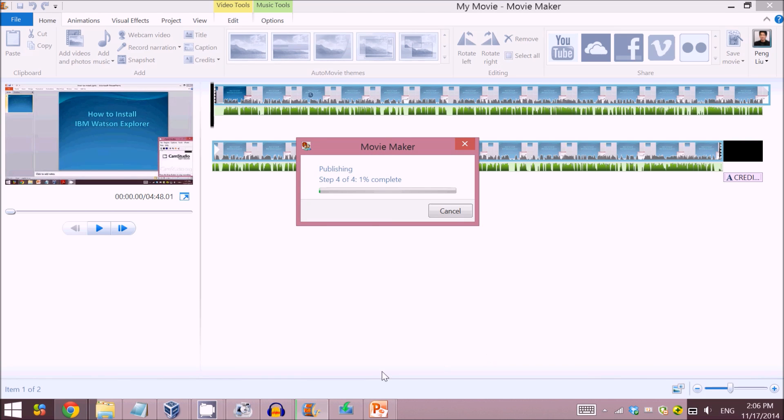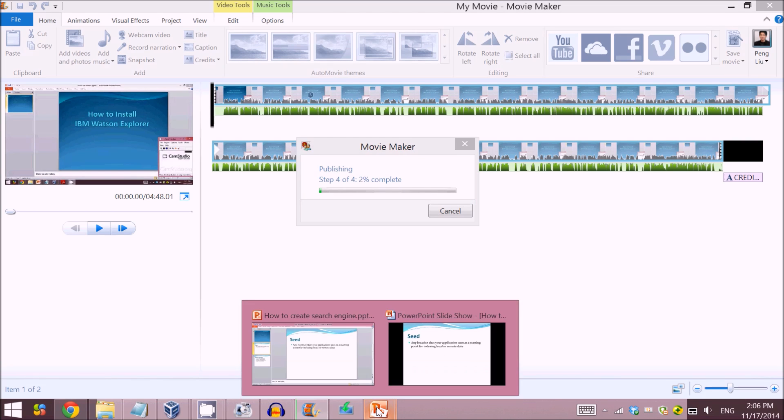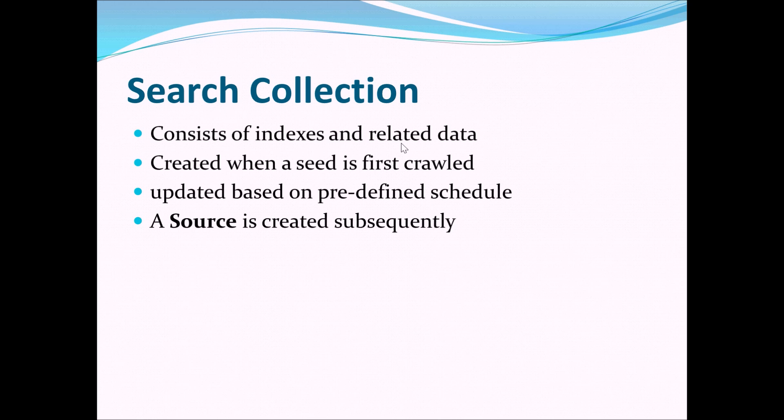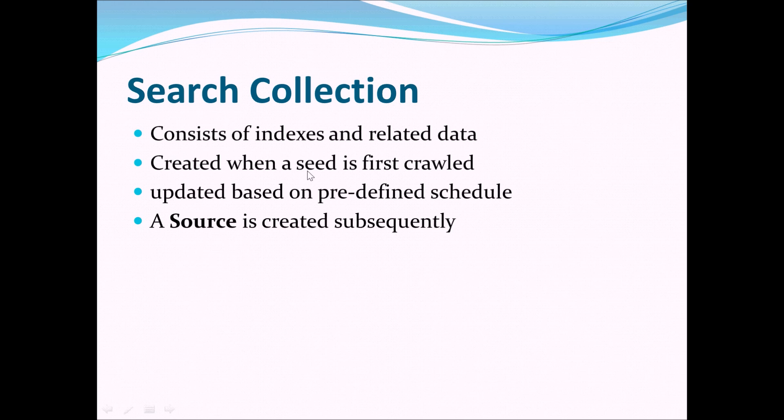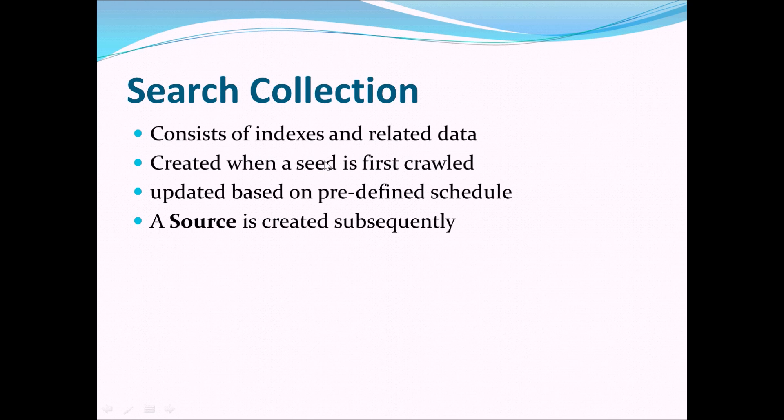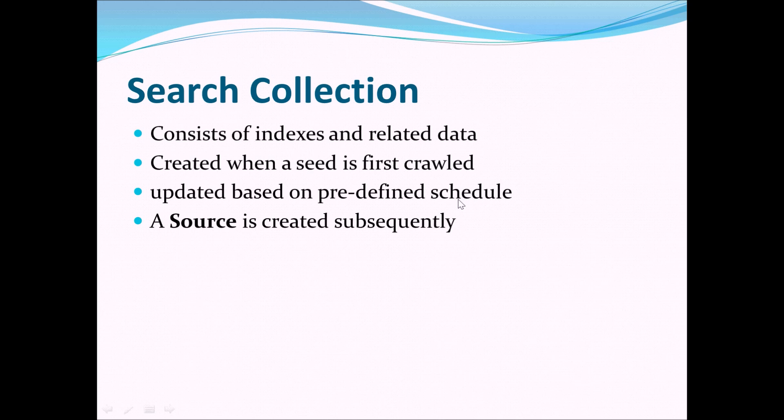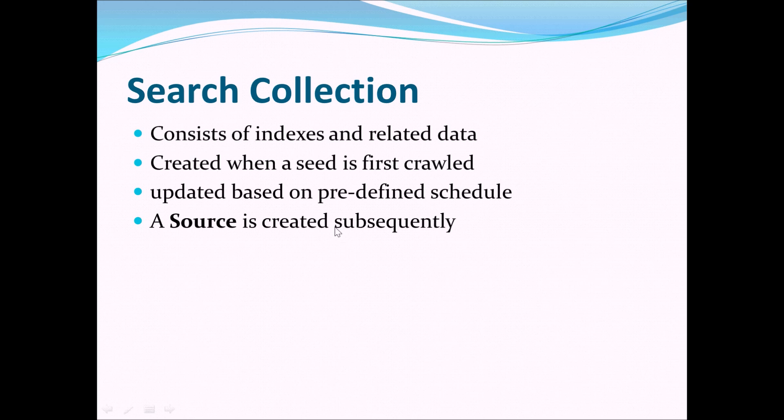If you first create a seed in order to use it. What is a search connection? A search connection basically consists of indexes and related data. It creates indexes for your seed and is created when the seed is first crawled. A seed is like a connection to a website, and when the seed is created, a search connection is created automatically after the seed is crawled and will be automatically indexed. It can also be updated based on a predefined schedule, as will be shown later.